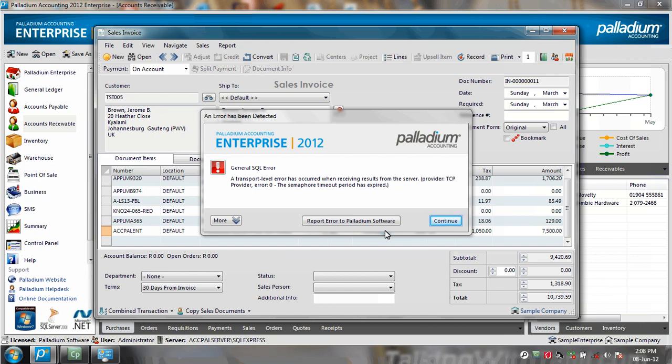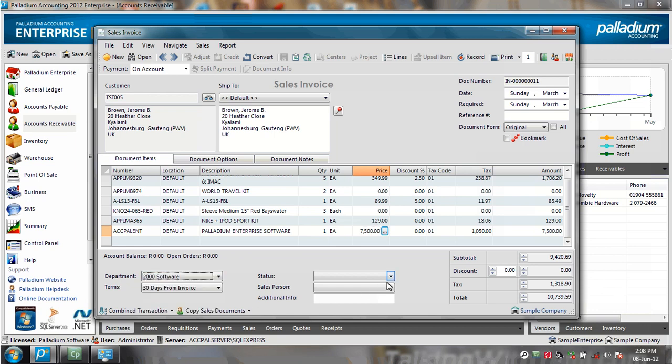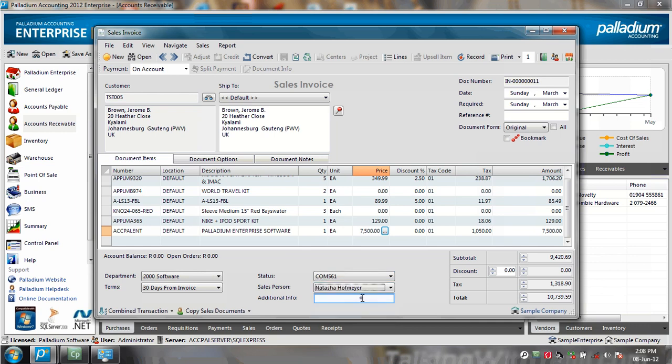So I click on Continue. And you'll notice that even though the system is not connecting to the server, it doesn't log me out or throw me out of the system. And whilst I wait for my connection to get back up, I'm able to assign a department, a document status type, as well as a sales person, or capture any additional information.